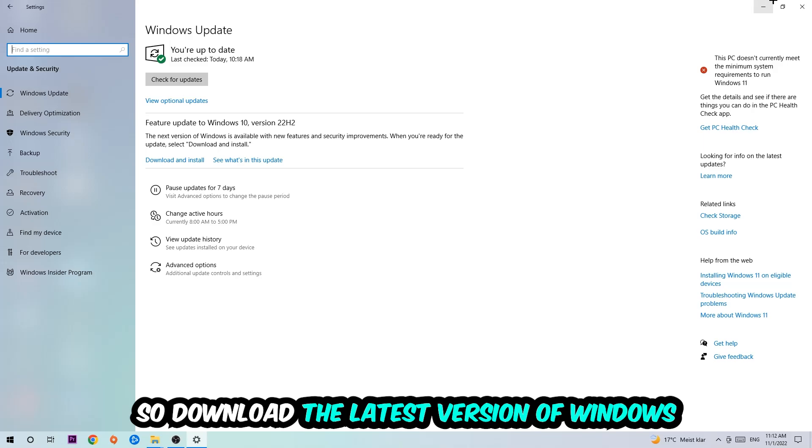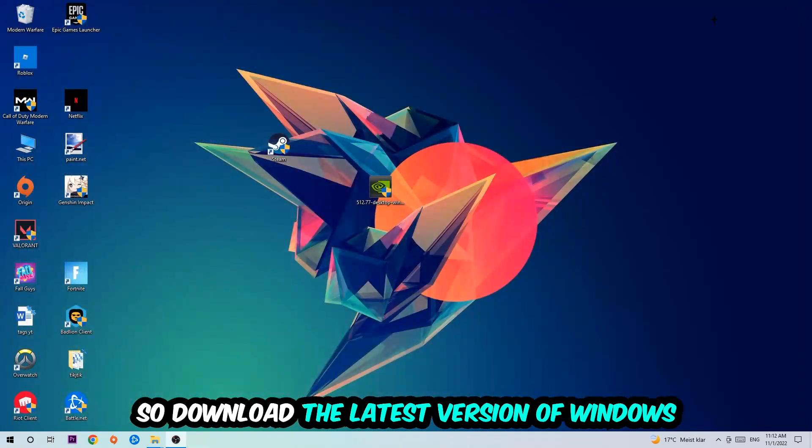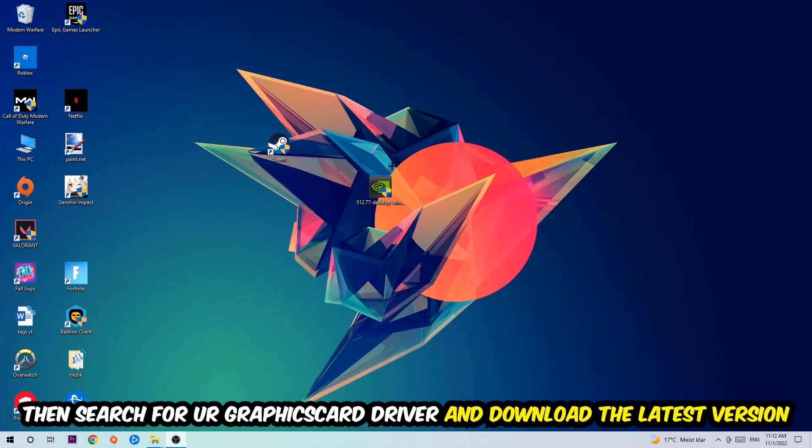Close Settings and search for your graphics card driver application on your PC or browser, and download the latest version of your graphics card driver to provide the best possible performance for your PC.